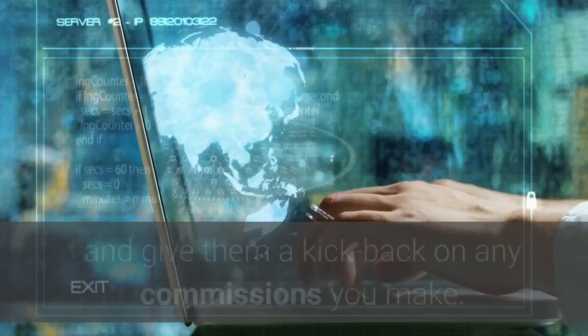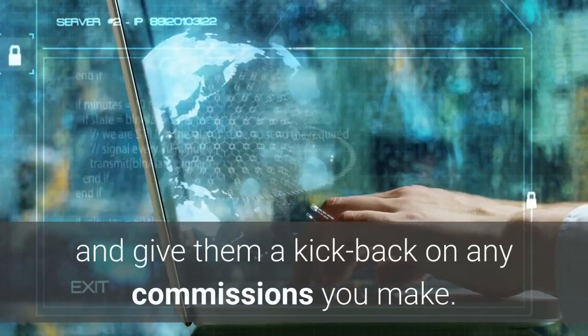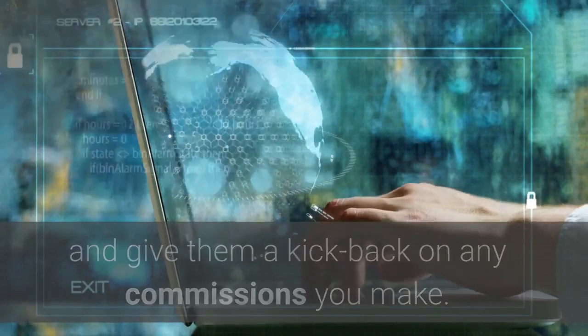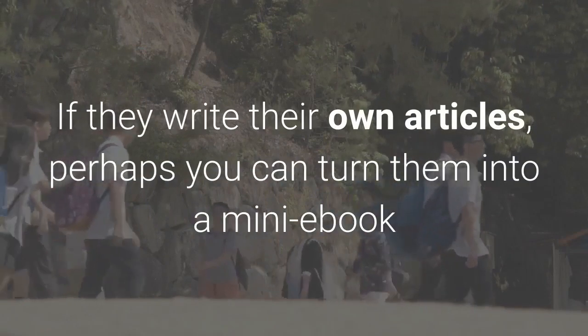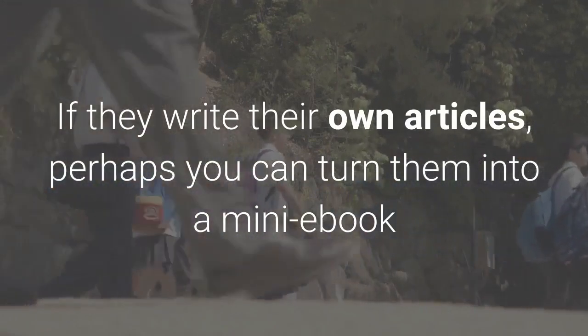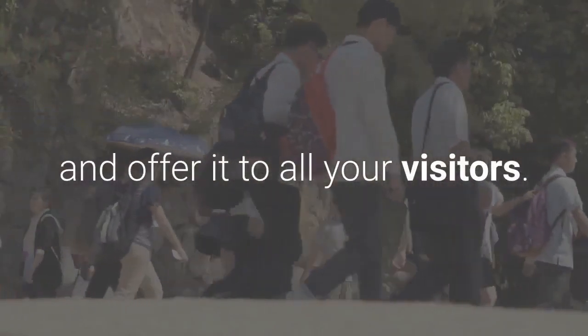If they write their own articles, perhaps you can turn them into a mini ebook and offer it to all your visitors. And there's no reason why you can't be proactive.